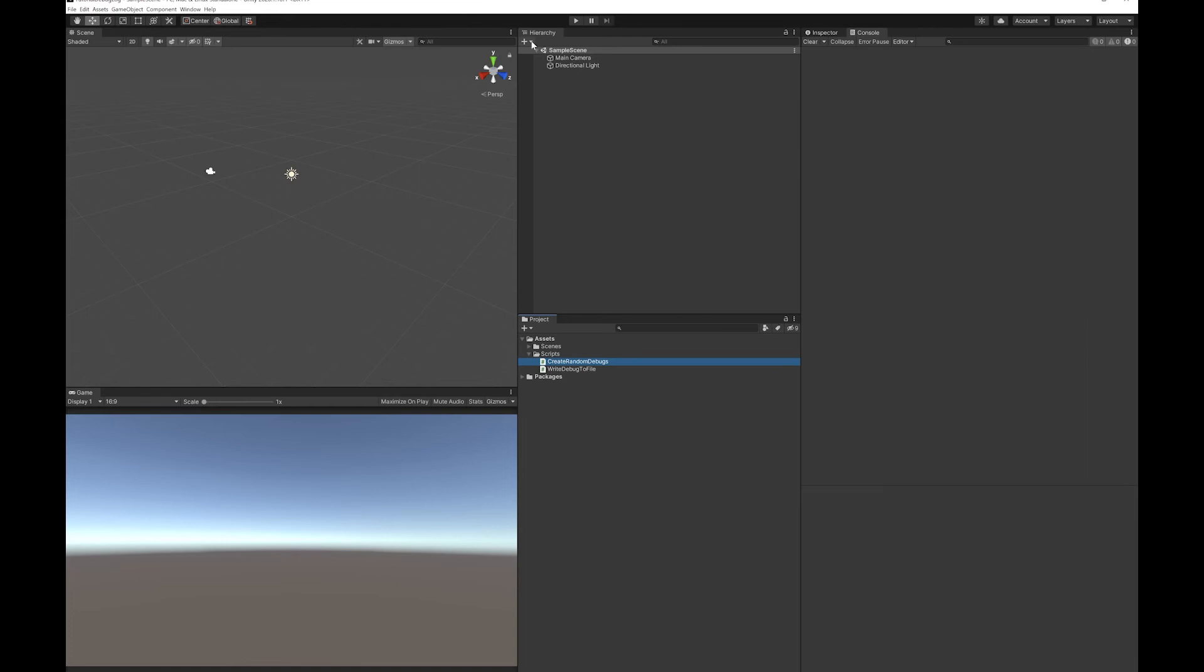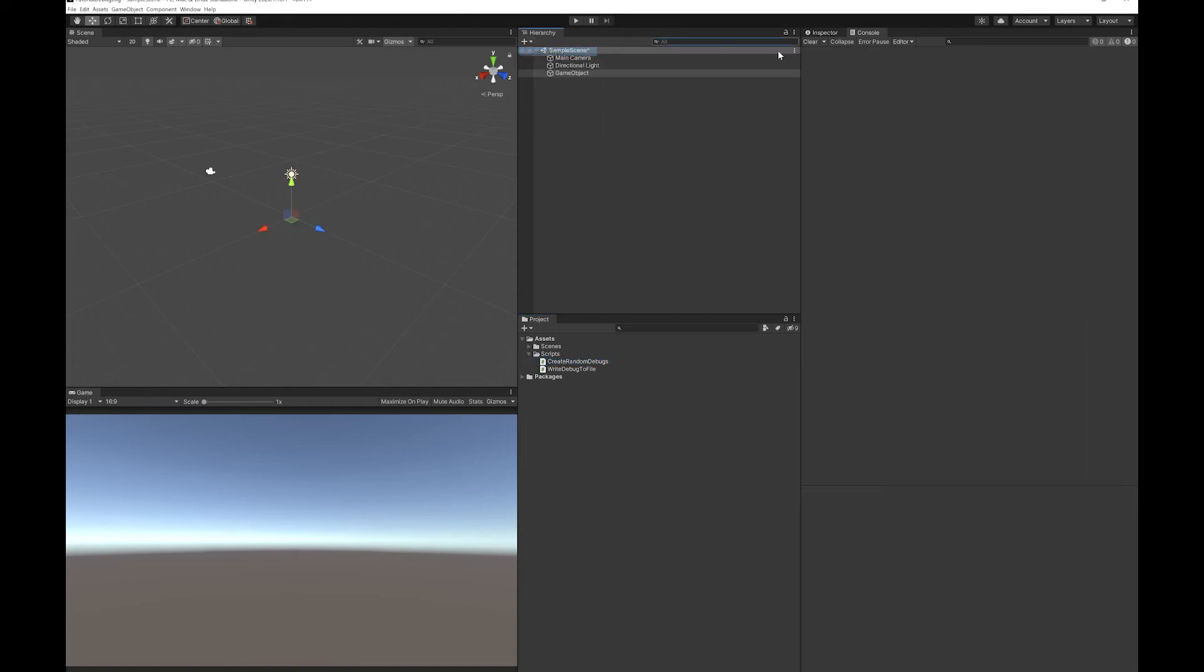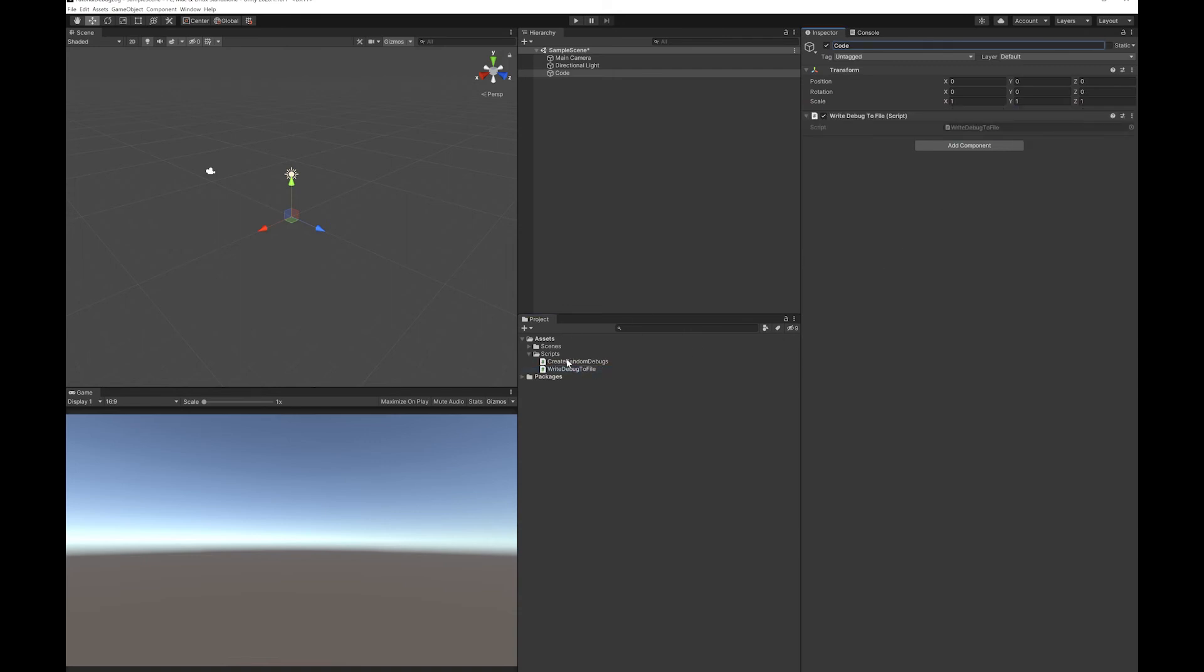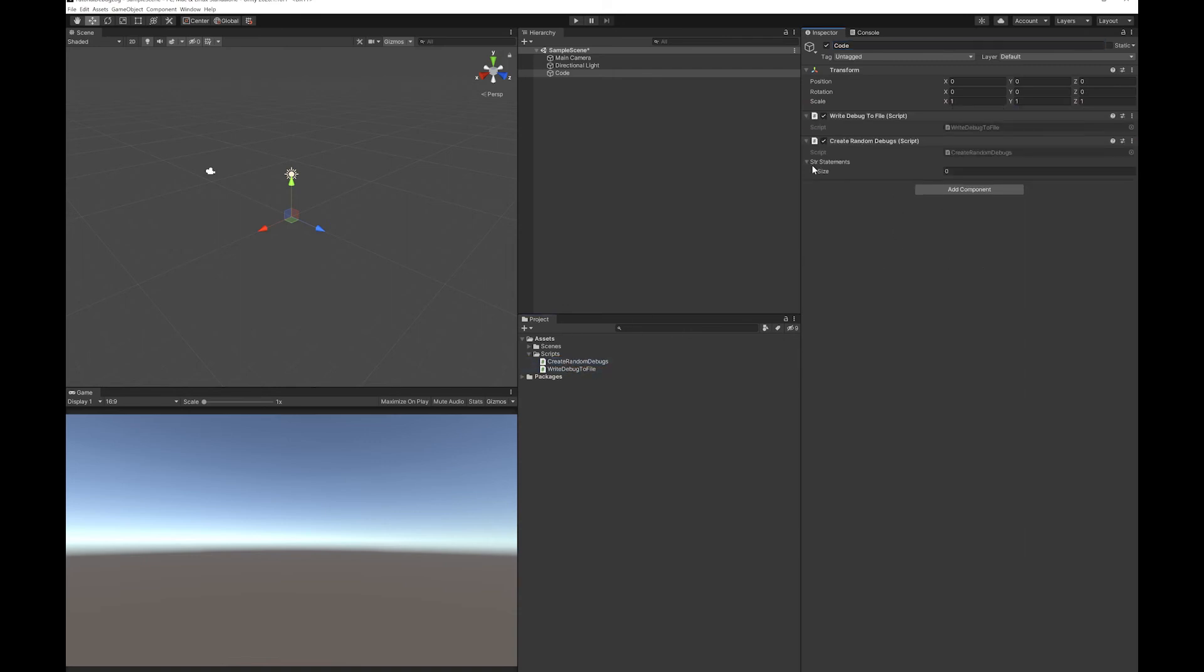Let's make an empty game object to put these on. I'm just going to add a few statements in here to be able to have something to choose from.